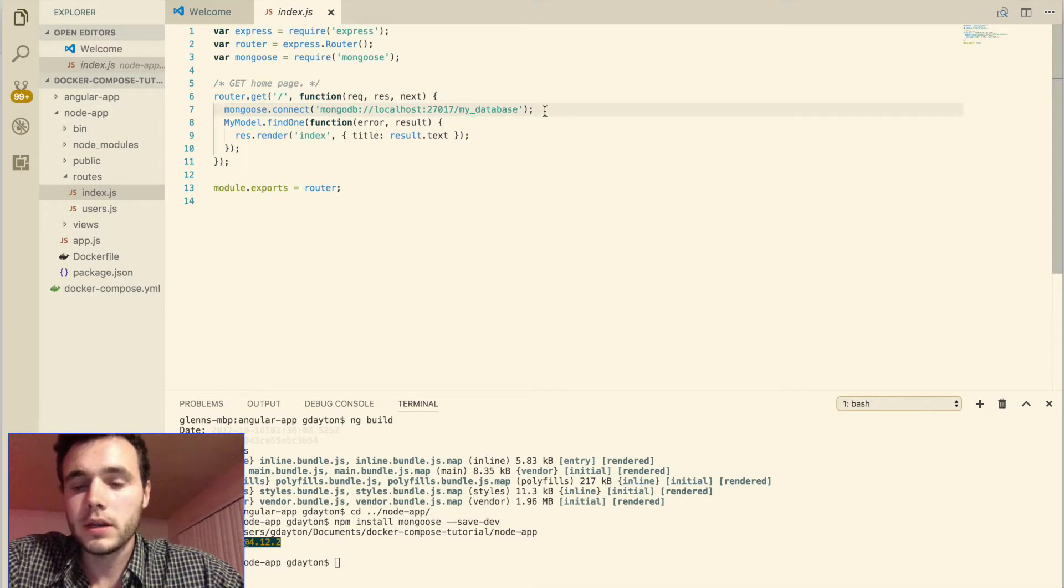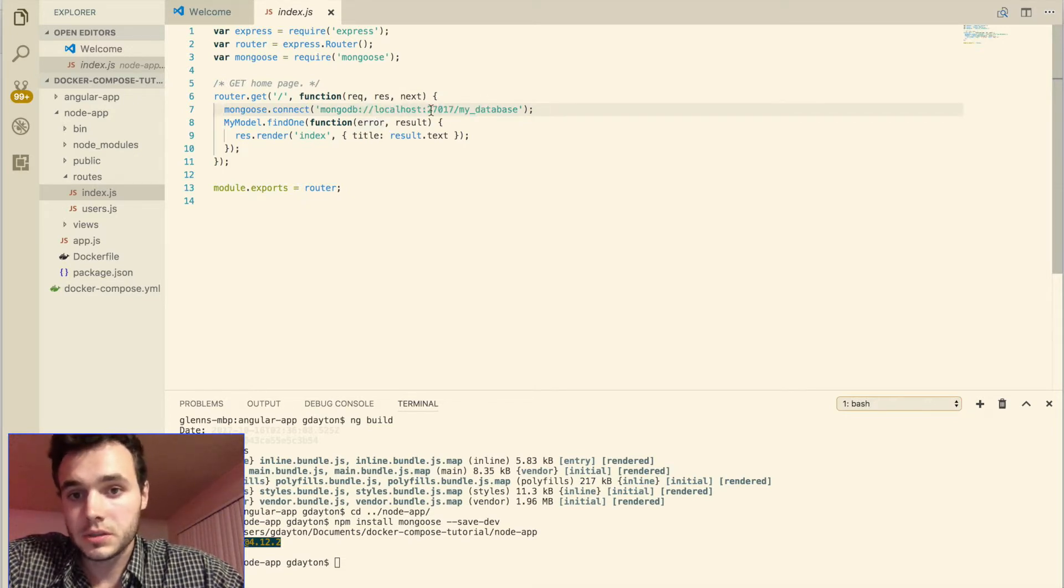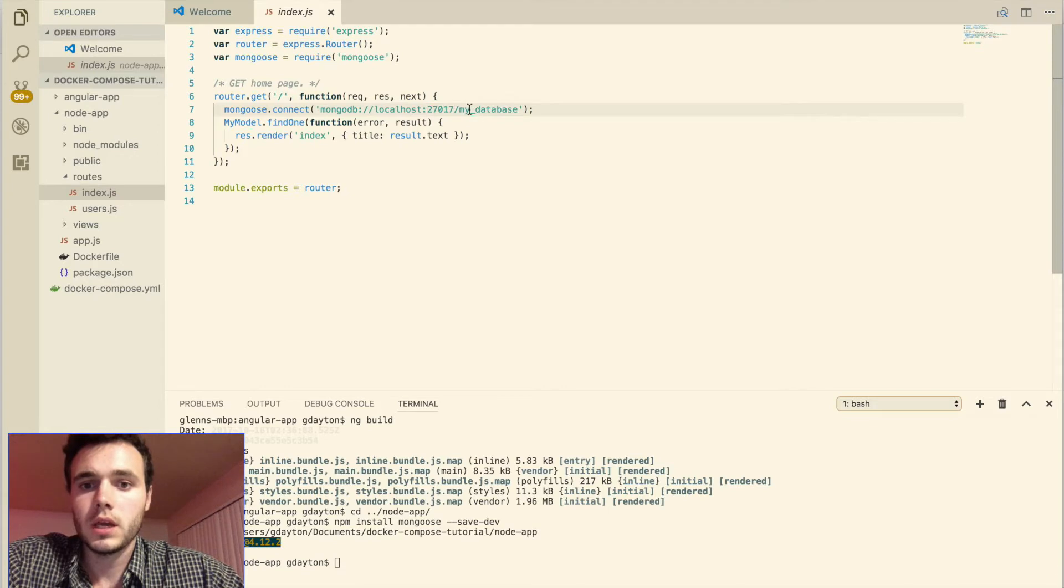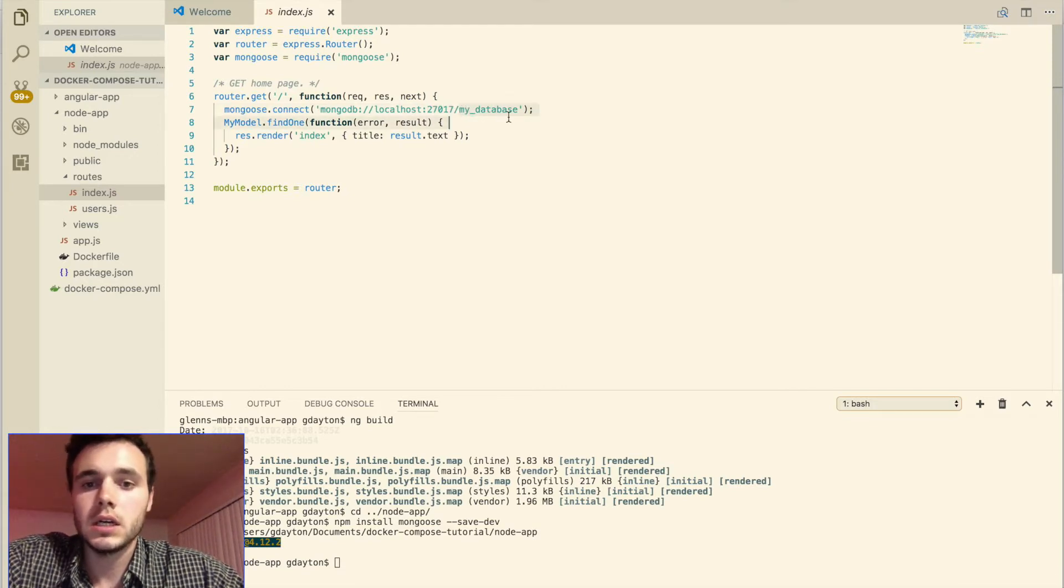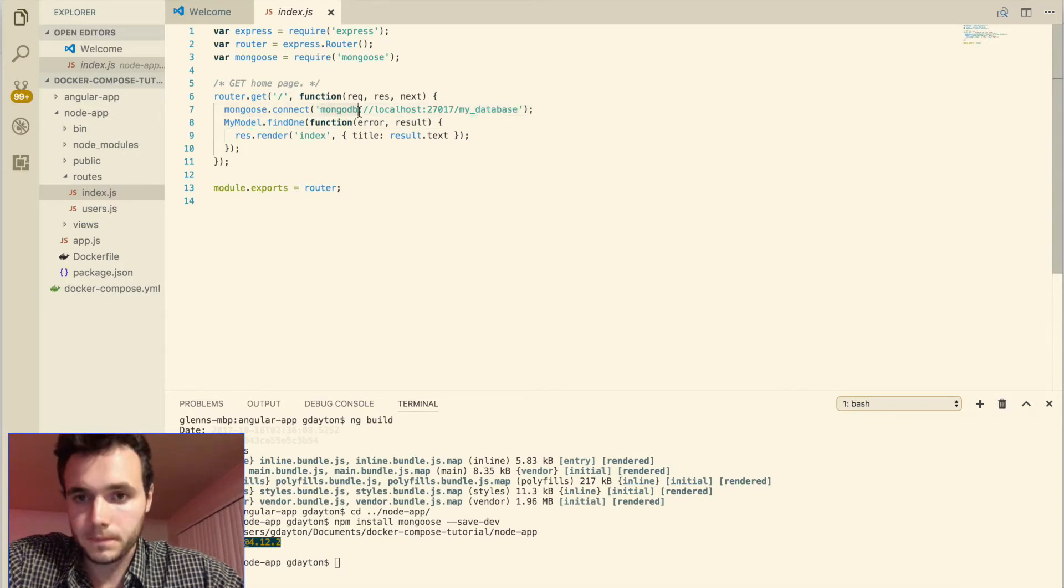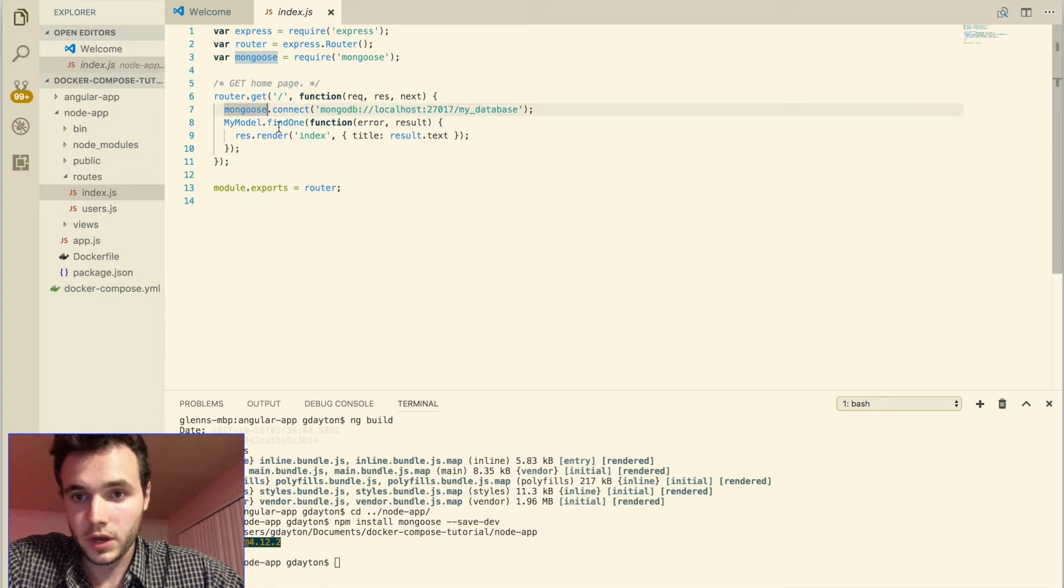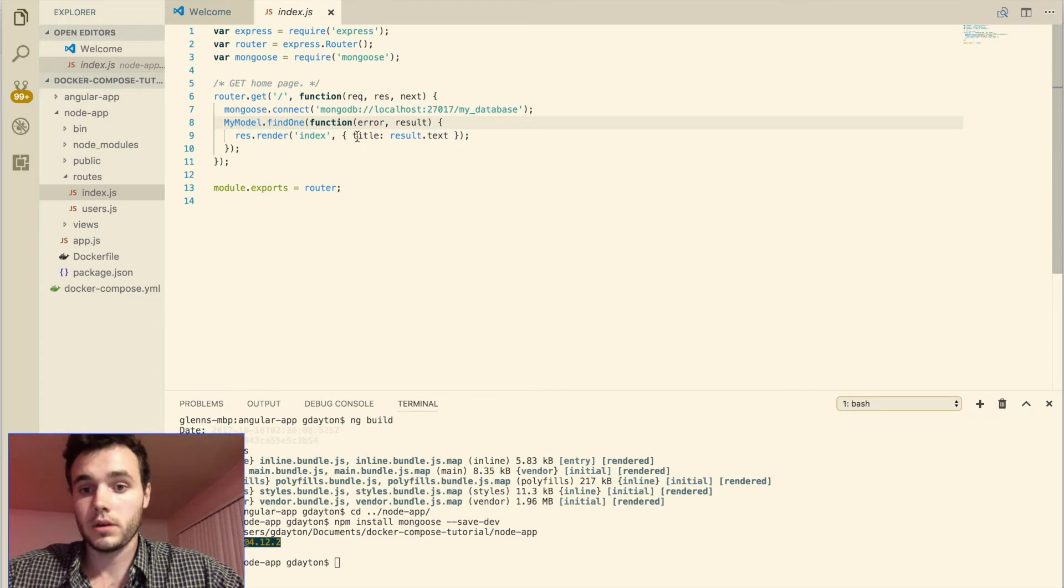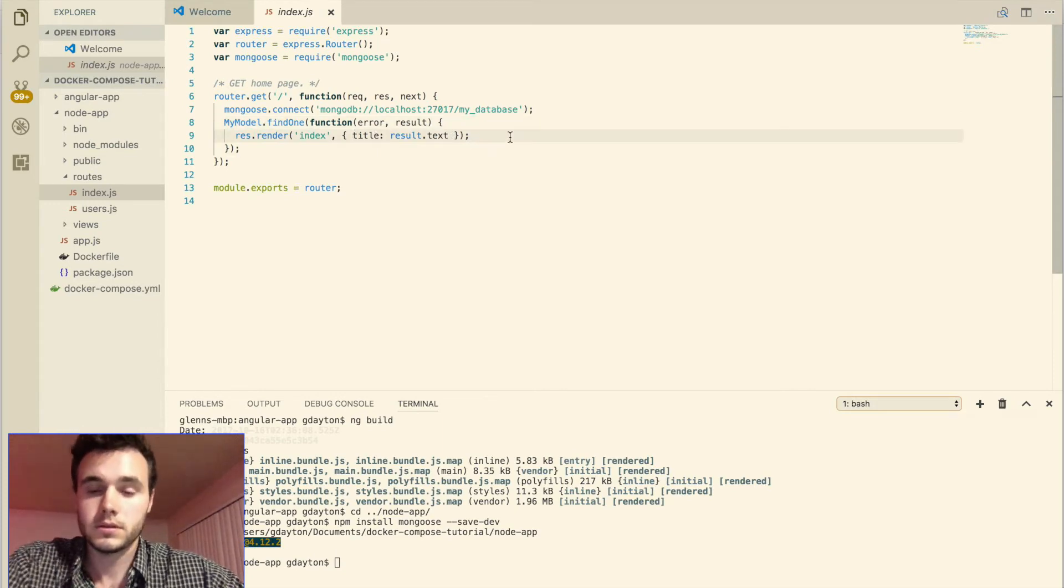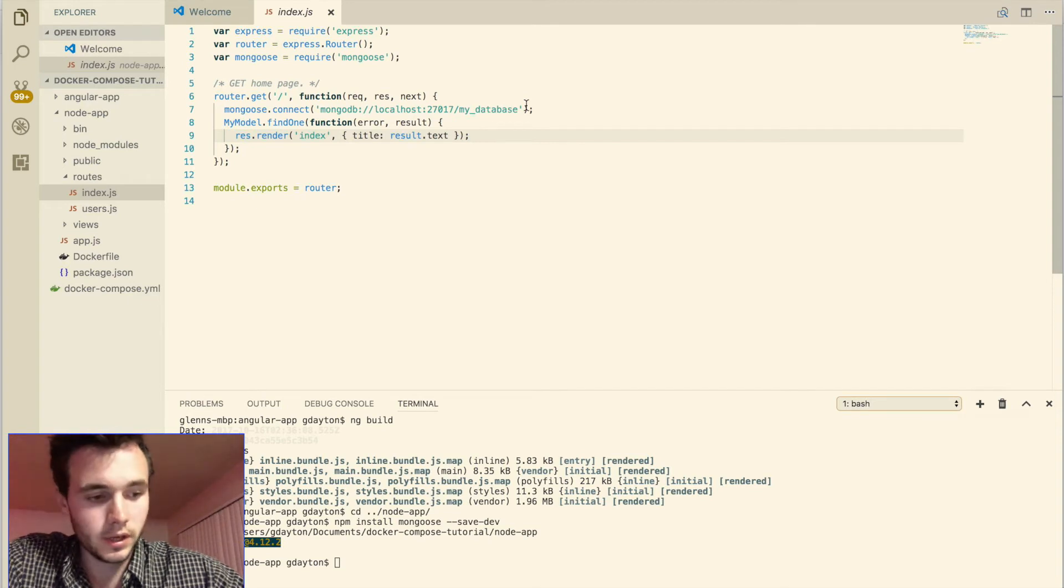So start by importing the mongoose package into your index.js file. Then in this file we're going to connect to the mongoose database. And in the case of docker, we expose port 27017, which is the default mongo database port. And I haven't created a database yet, but let's say hypothetically I did. It would be called my database and it would be a mongo database. Then we're going to find some model and then we're going to pass it into the title of express. So that is the index.js file.